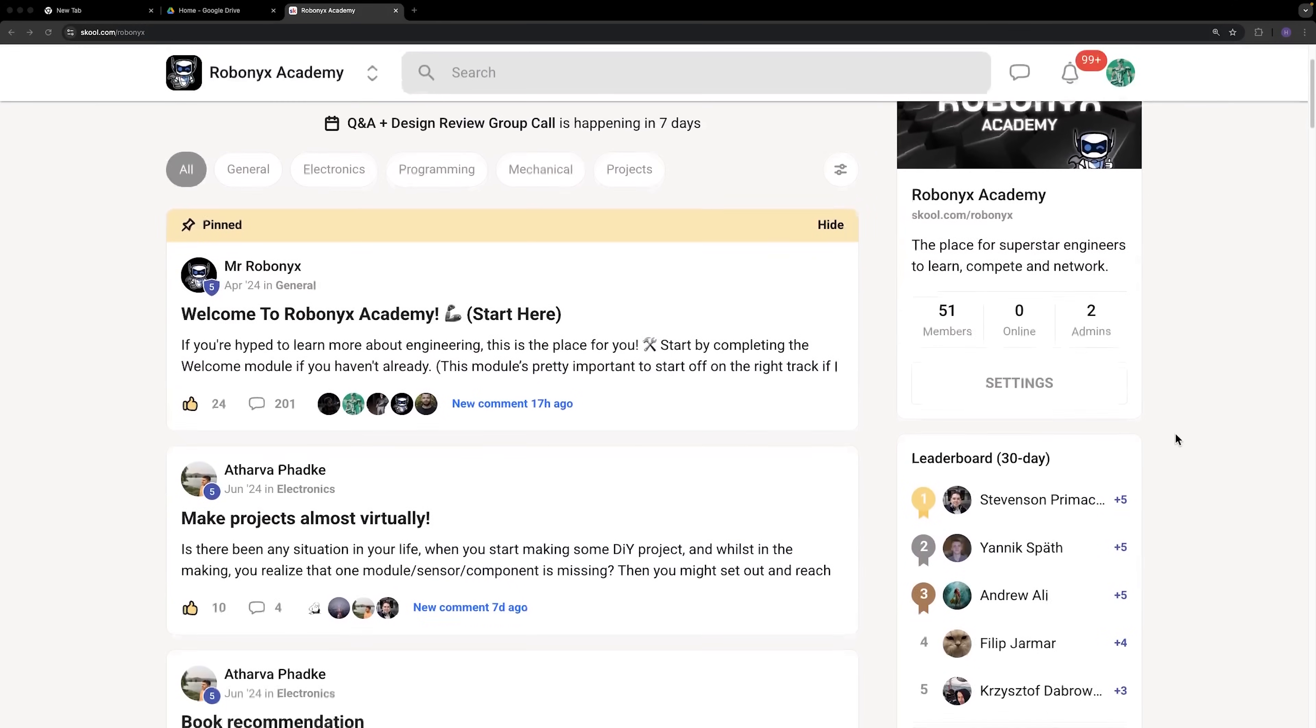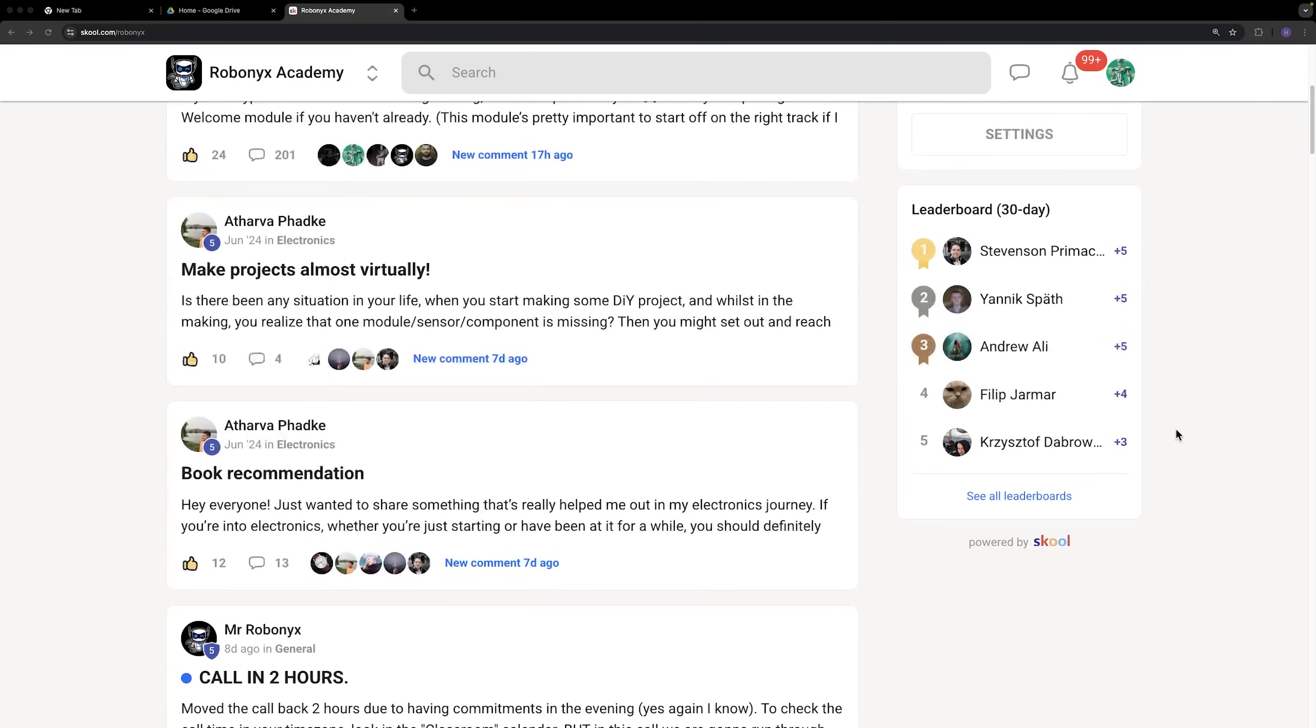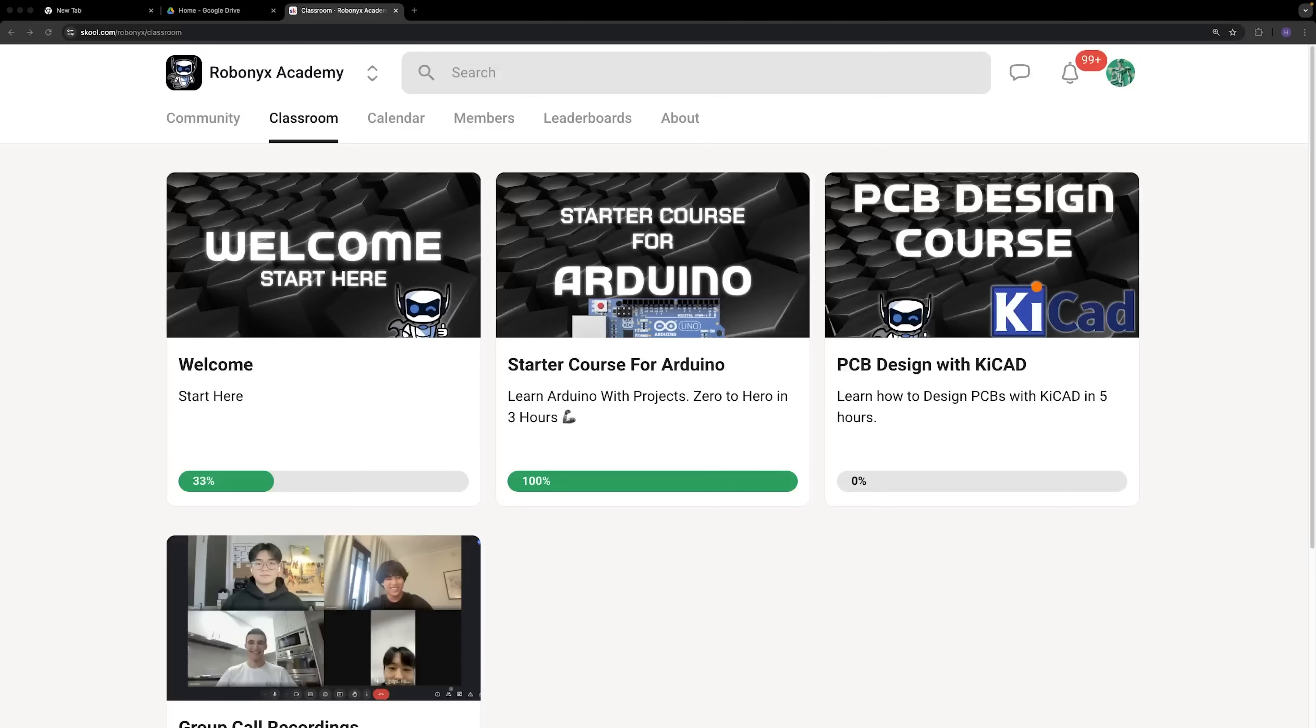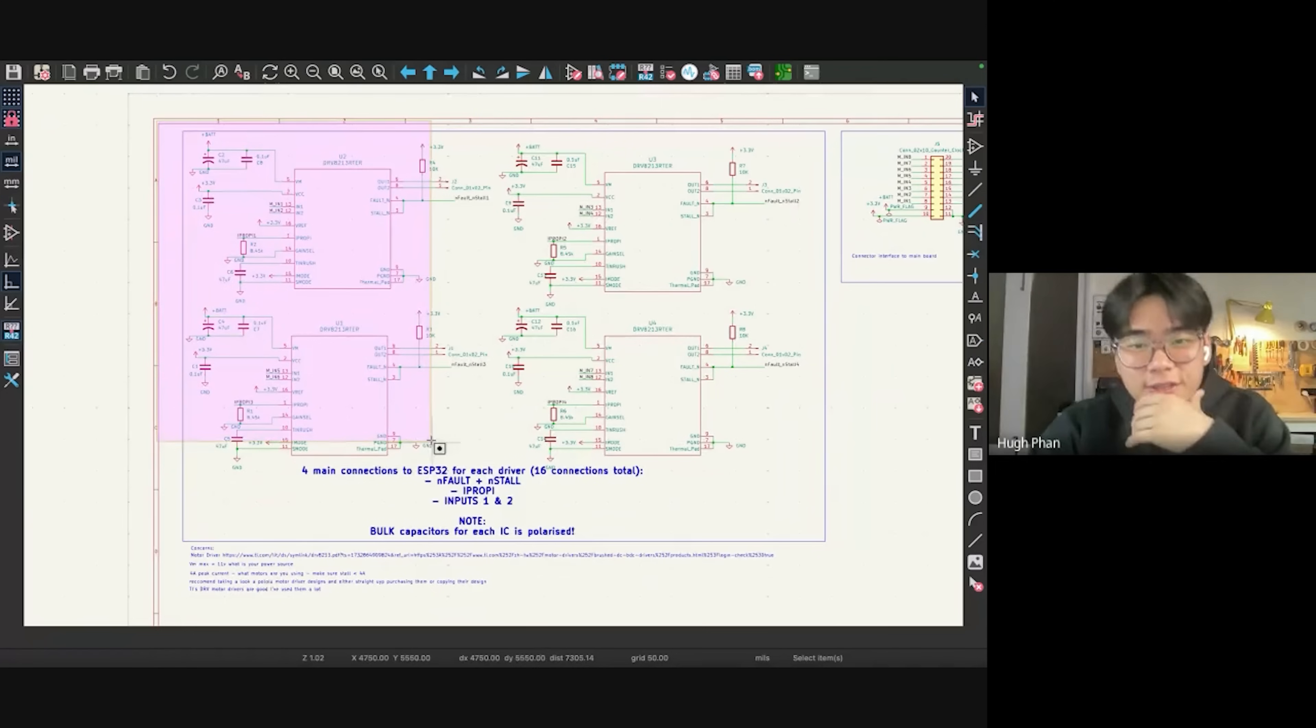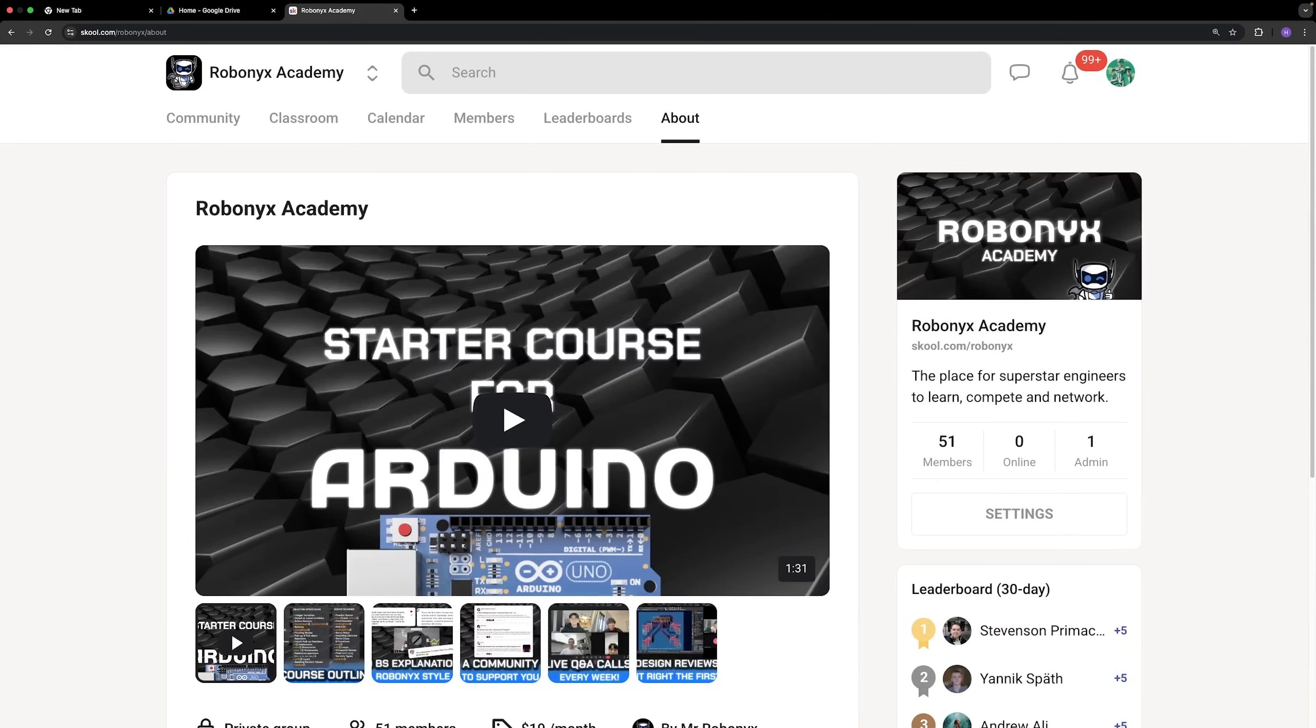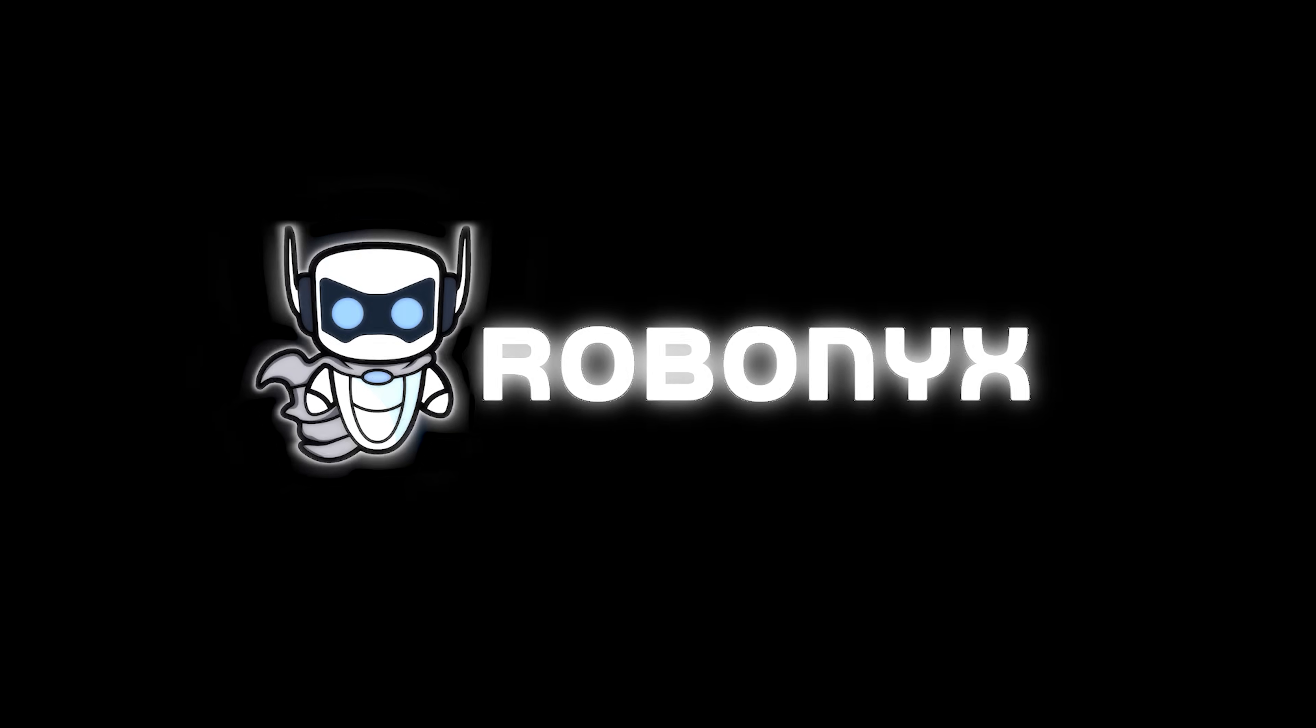It's a platform for the community, and it has everything you need to upskill as fast as possible. Online video courses, weekly design review sessions, and a forum to chat. So click the second link in the description to join for free. See you there, and I appreciate you for watching.